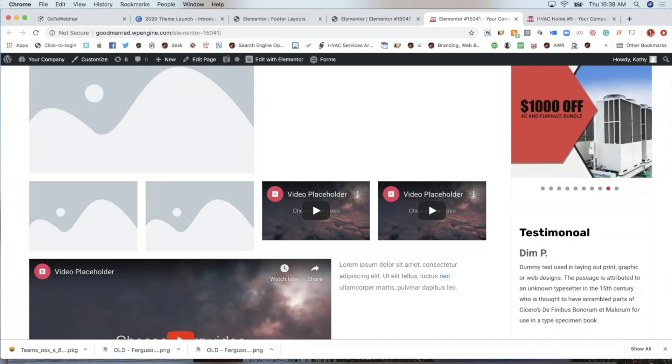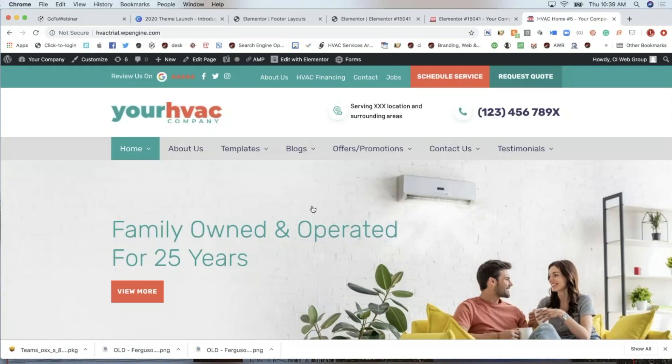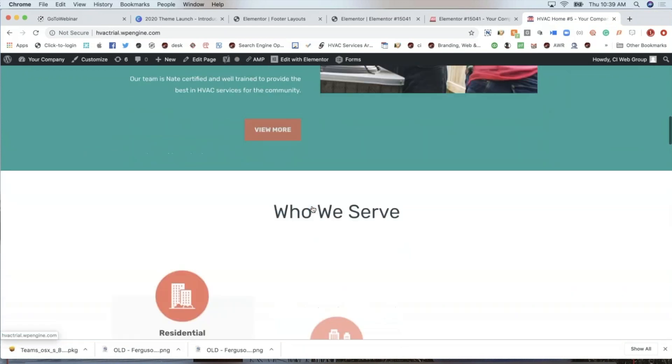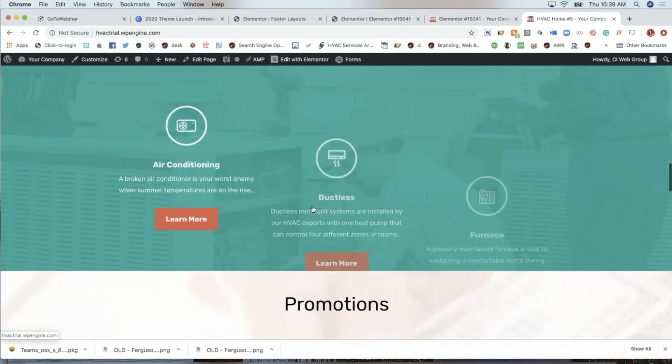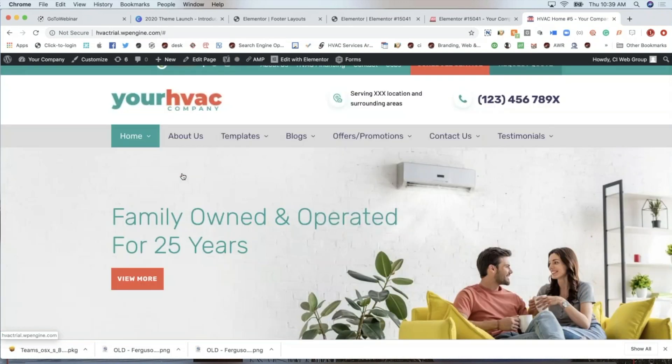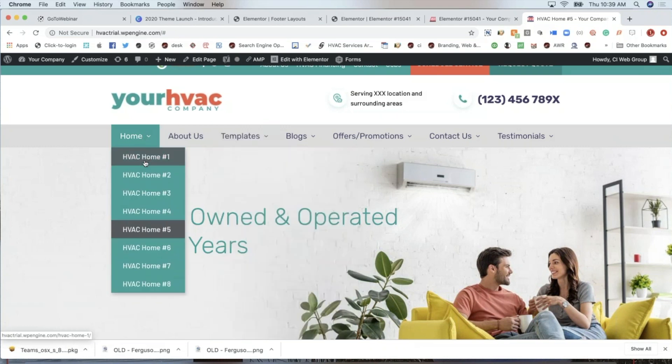And they're boring because it's expensive to have a designer and a developer customize every single page. So normally what you get is a gorgeous homepage. Your homepage looks great. It's pretty. It's got all these containers. It's designed well. It's developed well. And then you go to an interior page and on an interior page, it's just text. It's very boring. So now you have the ability, and let me back up.